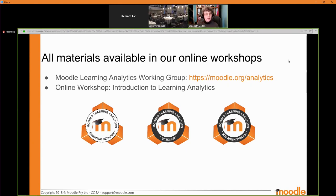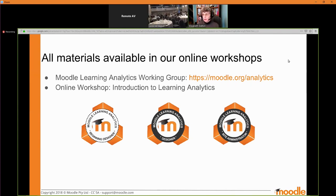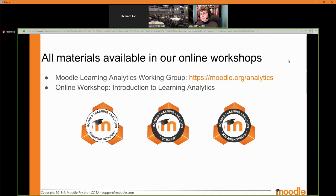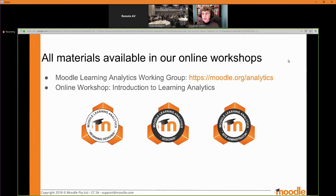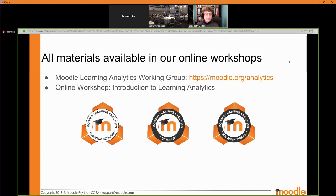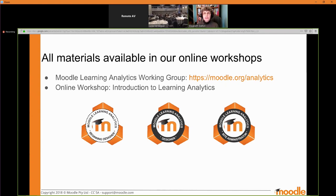We have online workshops for you which build on and go much beyond what we're able to do in an hour and a half today. We also have a monthly conference call — about 1% of you have participated. Everybody is welcome. If the time doesn't seem good for you, you can vote for an alternative time, and I'm happy to run it more than once as long as there will be at least three people there. Check that out at moodle.org/analytics.